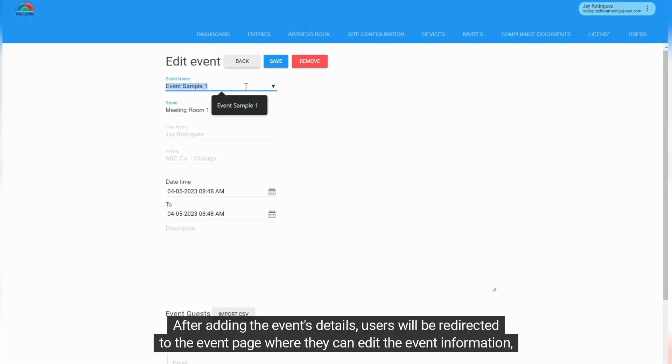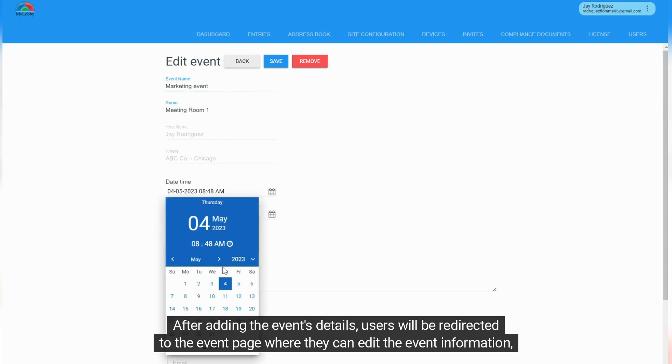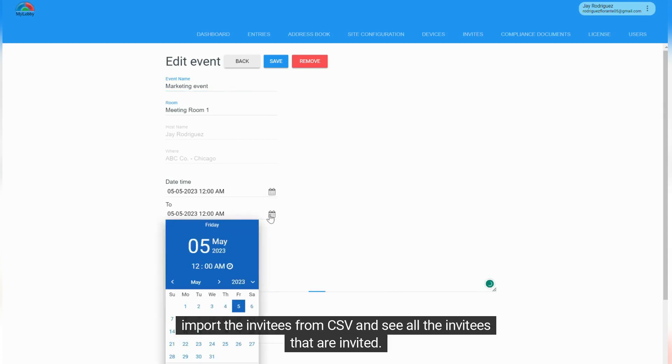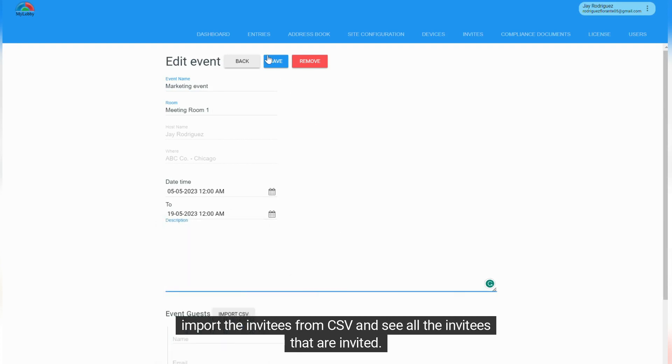After adding the event's details, users will be redirected to the event page where they can edit the event information, import the invitees from CSV, and see all the invitees that are invited.